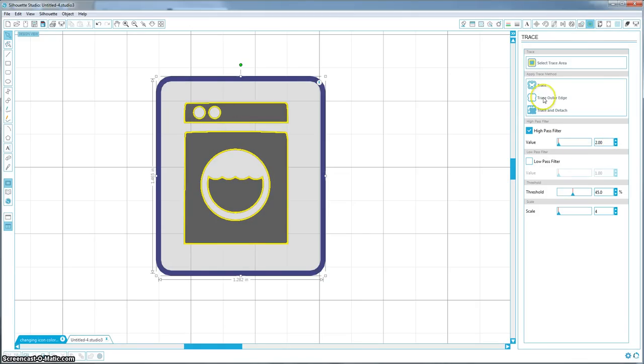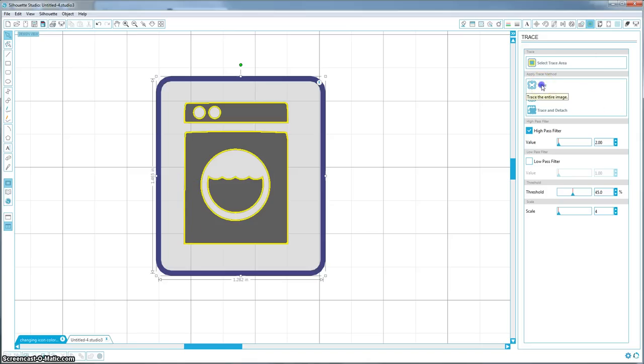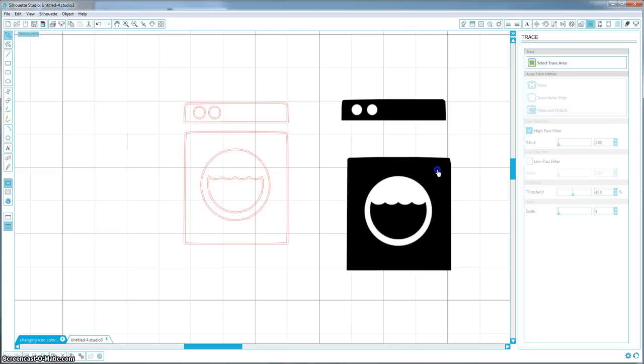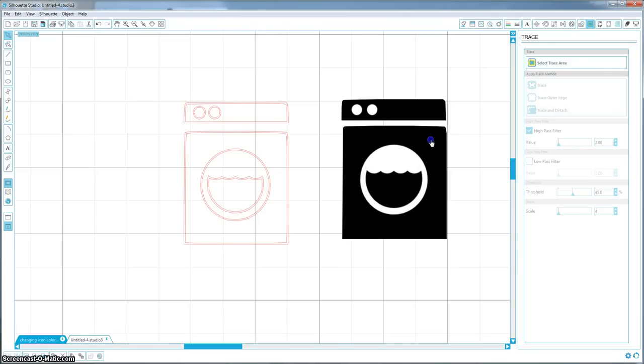That looks good. So when you have the thickness that you want, go ahead and hit trace. And when you move it, you will see you now have a washing machine.